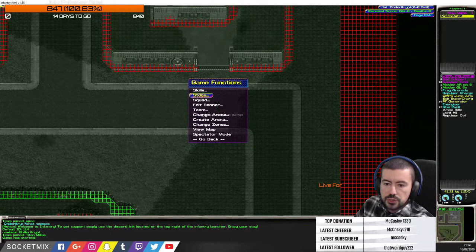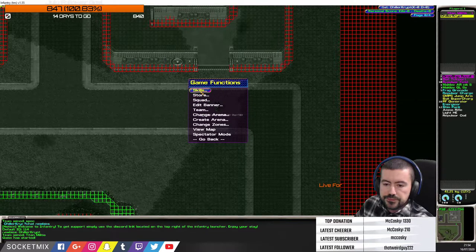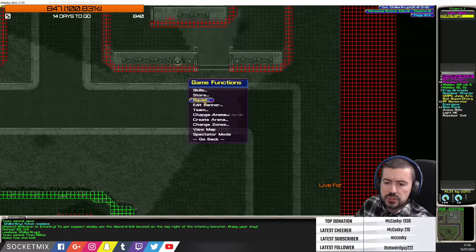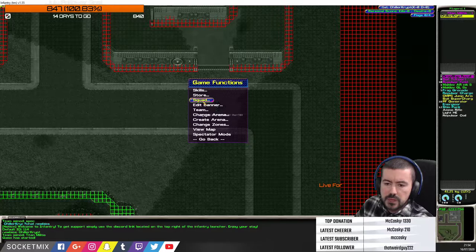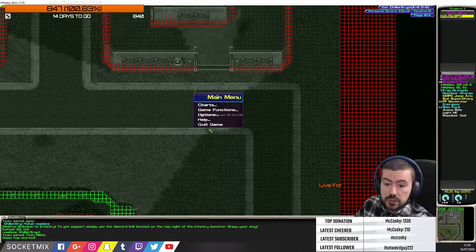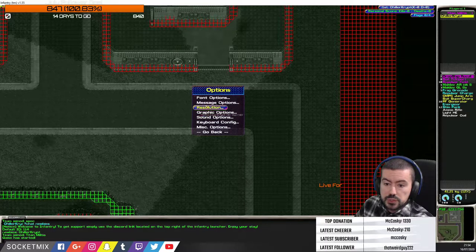Under game functions: skills I'll show shortly; the store is where you buy ammunition, armor, and weapons; and you can also create your own squad in here.